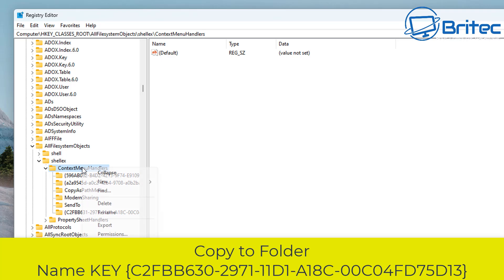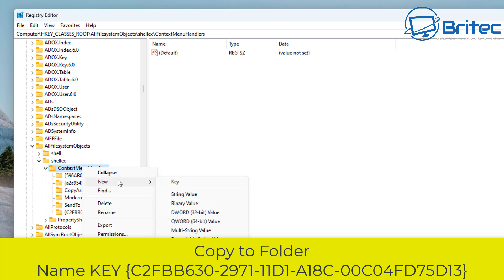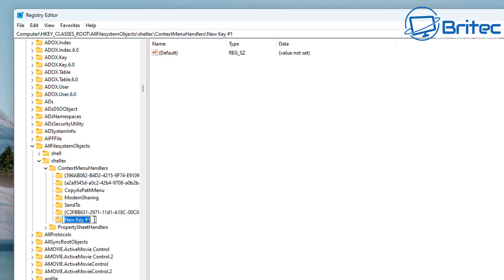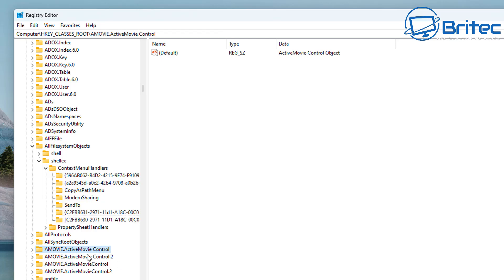Right-click on ContextMenuHandlers one more time and select New Key to add another one. Now we can add in the next key, which is for Copy to Folder. I'll also leave that GUID in the video description — you just need to paste it in. Once you've done this, you should have two new keys added.